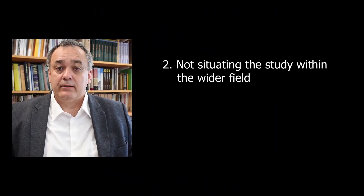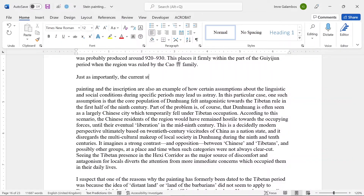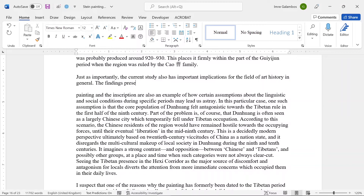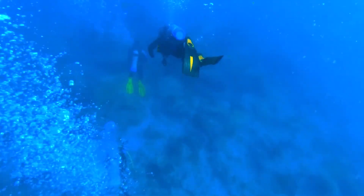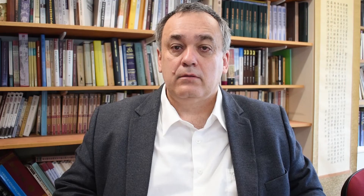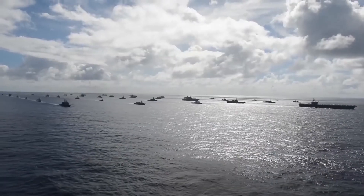Mistake number two is not situating the study within the wider field. This is a problem related to the first one, and it primarily pertains to your introduction and conclusions, which are the places where you have a chance to elaborate on how your research is relevant for the larger field. Because the paper usually focuses on a specific topic, which is by default relatively narrow in scope, and this is supposed to demonstrate that you can go deep and do proper research and analysis. But you also need to demonstrate that you can situate your research within the larger context of a discipline — that your research is meaningful not only within the narrow confines of your specific topic, but also from the point of view of larger trends and interests.